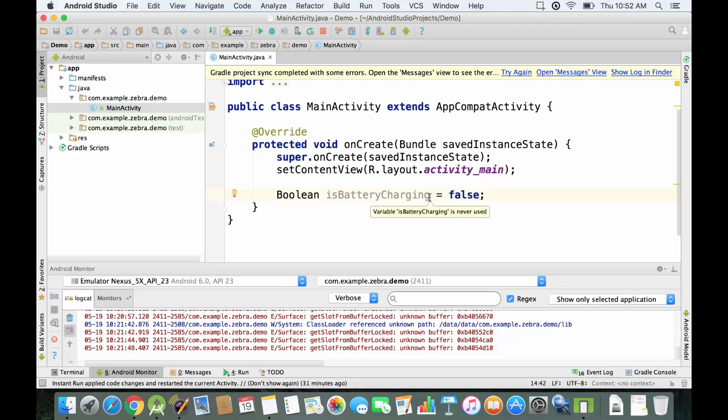Just notice that the naming convention for boolean variables is to use a question that can be answered with true or false, for example isBatteryCharging or isVolumeTurnedOn. Now I'm going to give you a more practical example and we're going to use an if-else statement.